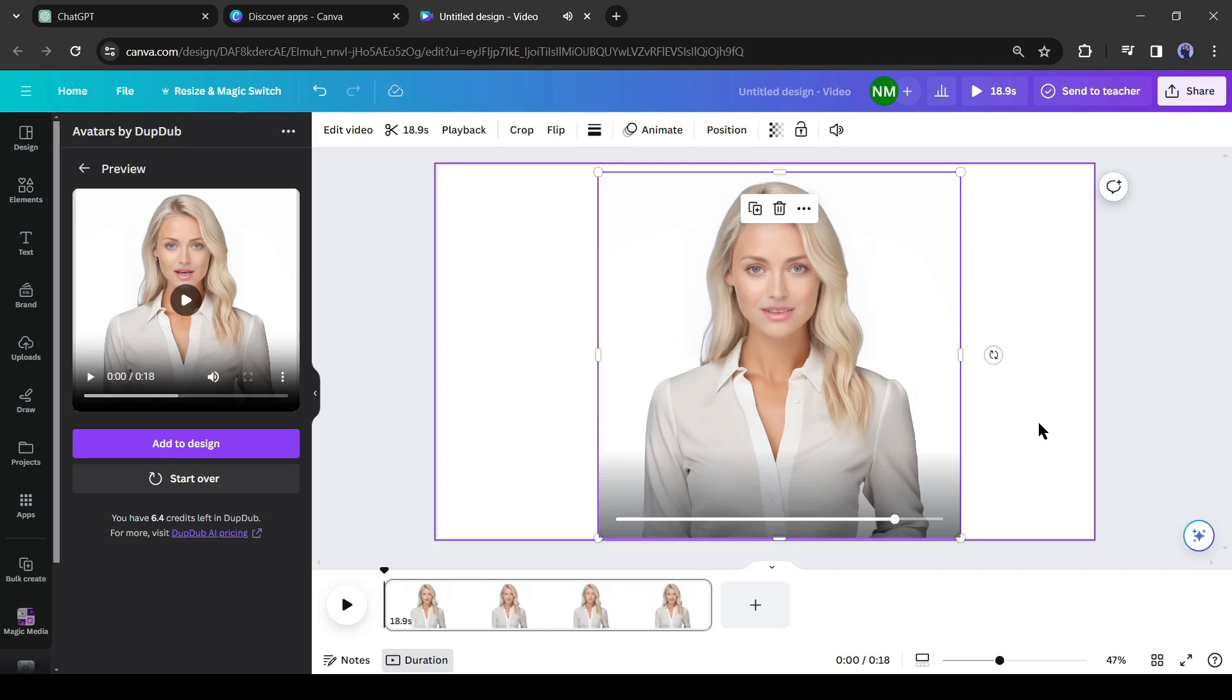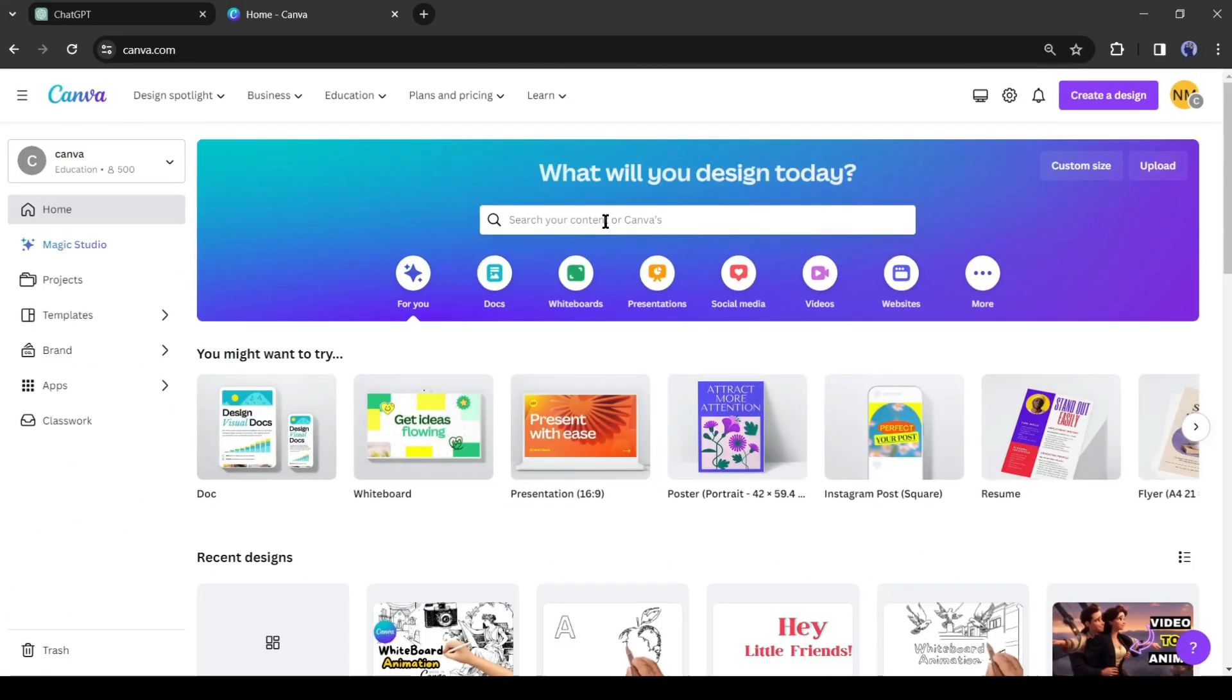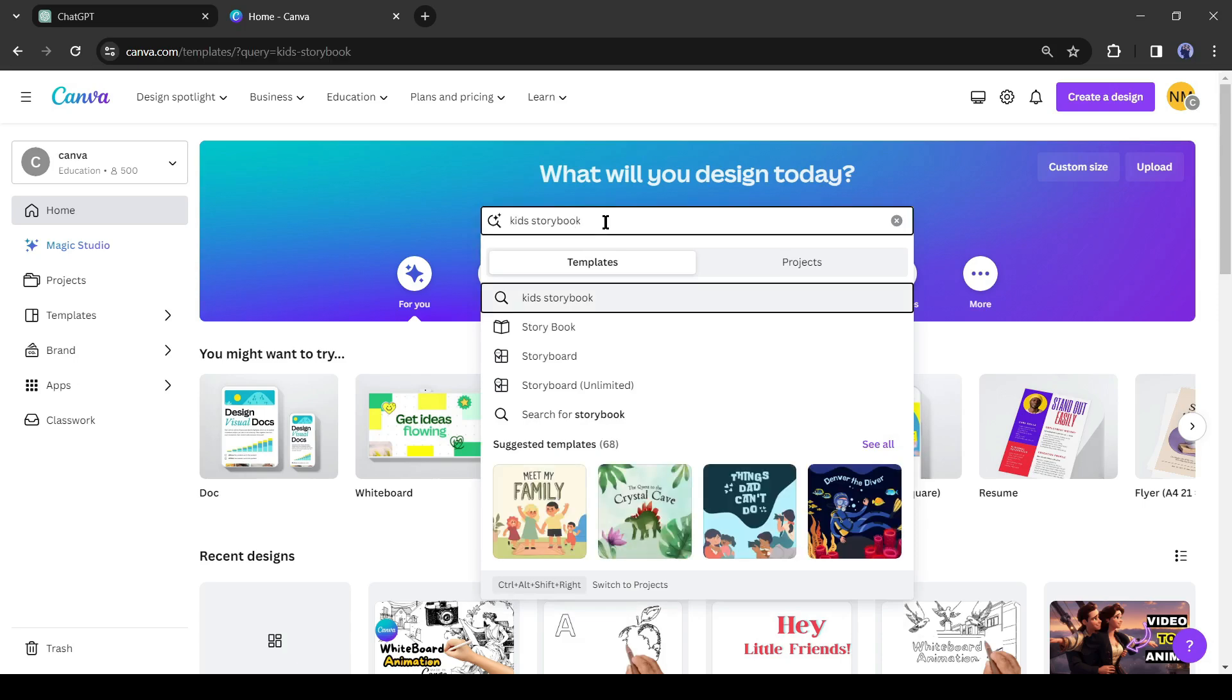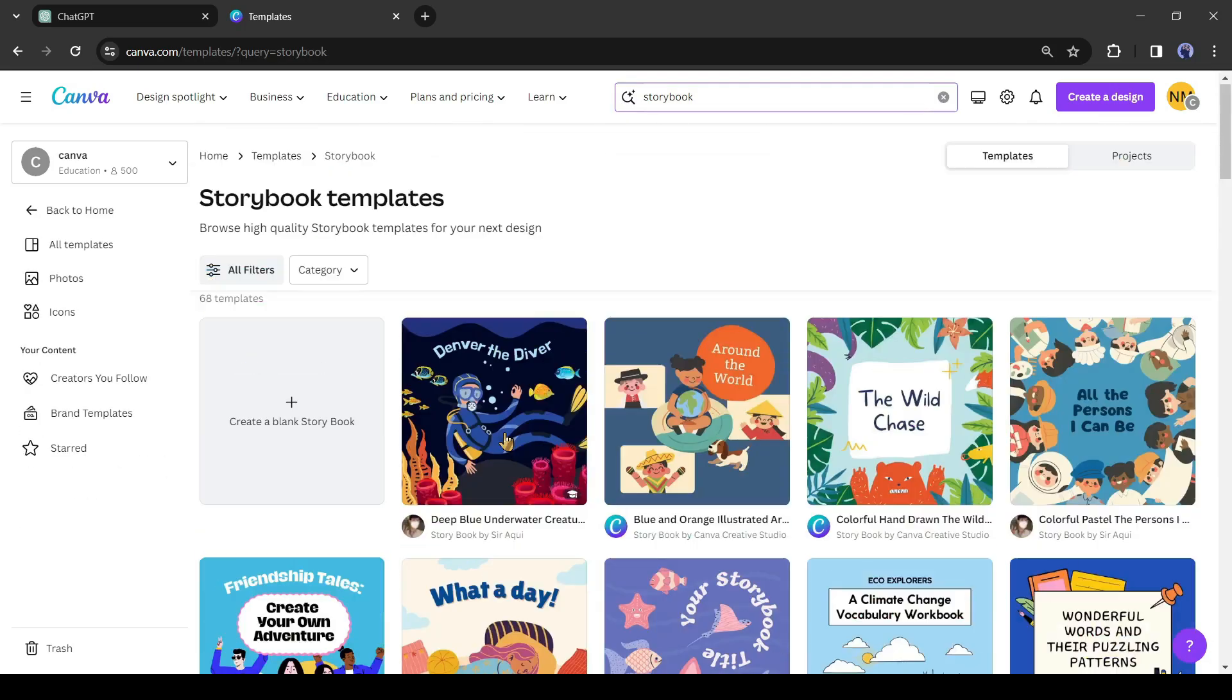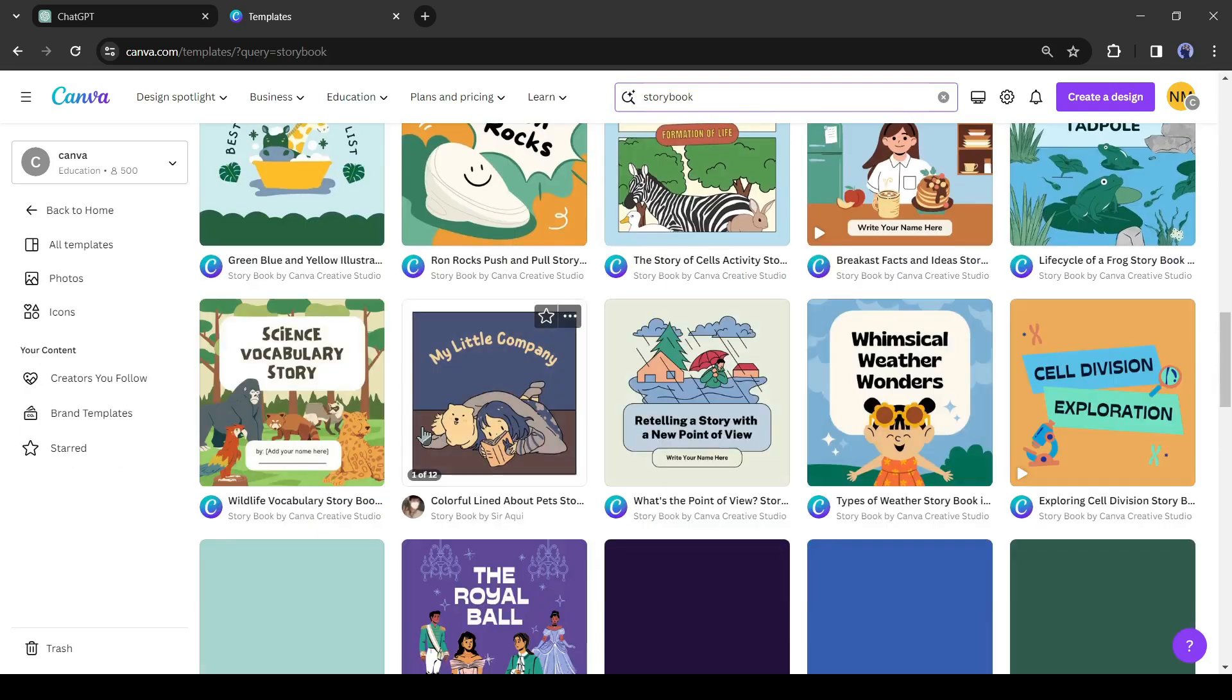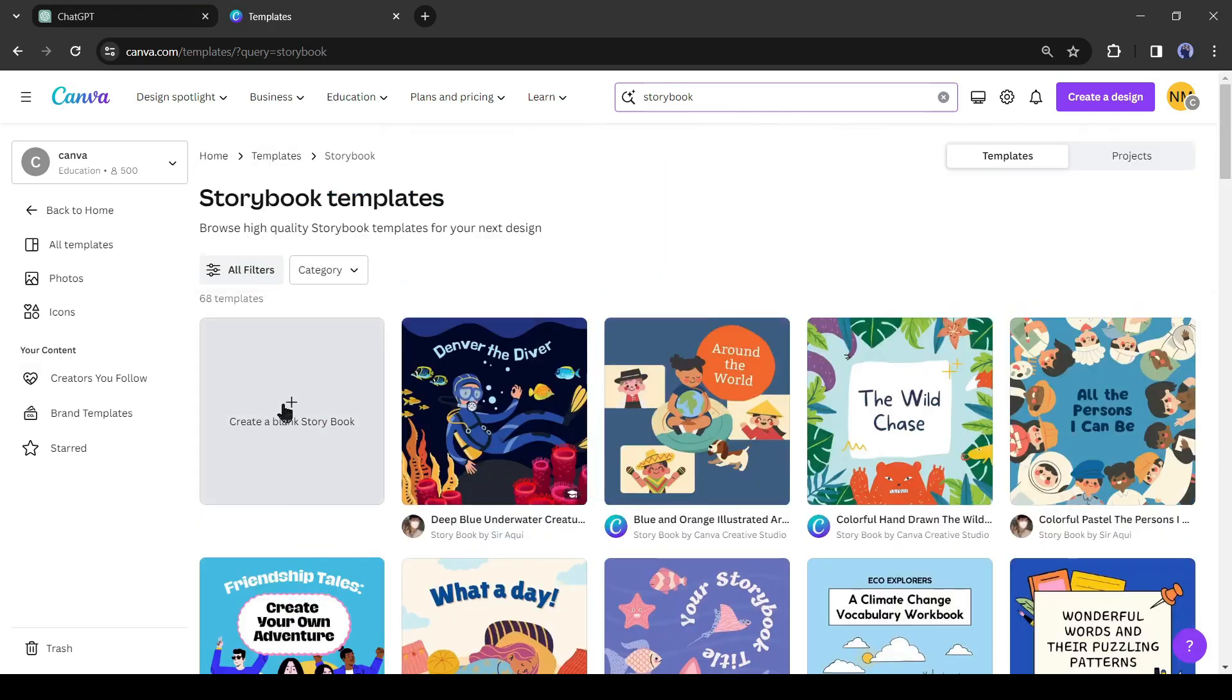All right, let's move to the kids storybook creation journey. Come to the Canva home page and then search for 'storybook' in the search bar. You will find a vast number of storybook templates. I will suggest to start with blank.